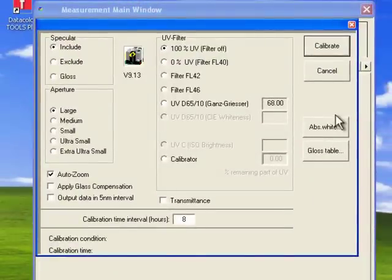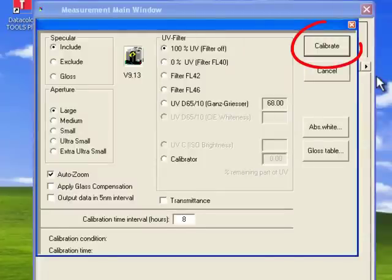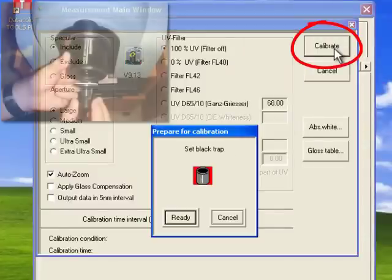The system automatically opens the calibration screen. Select the desired calibration options for your instrument and click Calibrate.